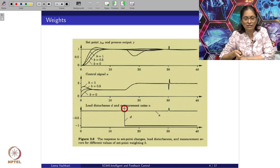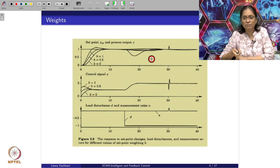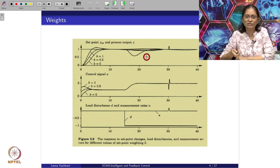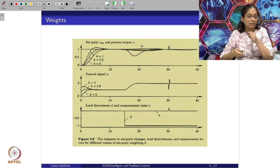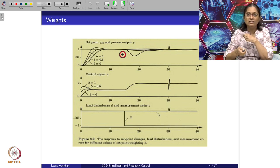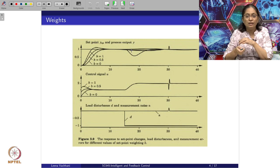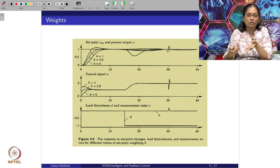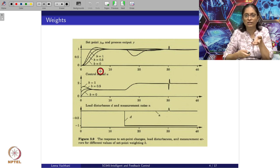If a disturbance or noise appears, with B equal to 1 there is a significant change in the output response. But since we have the opportunity to increase the gain of the C(S) term, we can achieve very good disturbance rejection. For noise rejection capability, there is no change observed with any changes in the B variable.